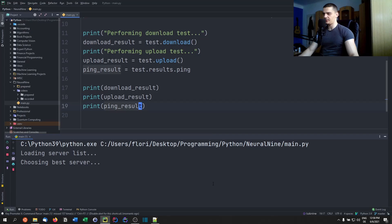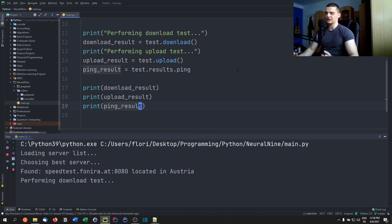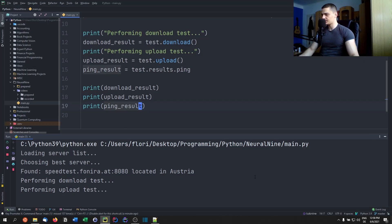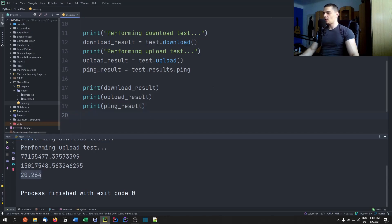Running the script: it chooses the best server, shows the host and country, performs the tests, and then prints the download speed, upload speed, and ping. The problem is we're getting bits per second, which is a very large number. Usually you measure download and upload speed in megabits per second, not bits per second. The ping is in milliseconds, which is fine.